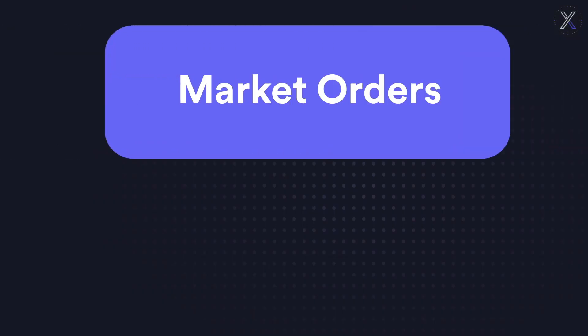In our previous videos, we covered the process for setting up a DYDX account and we explained perpetual contracts. In this video, we'll cover how to place market orders to buy and sell a perpetual contract for an underlying crypto asset.